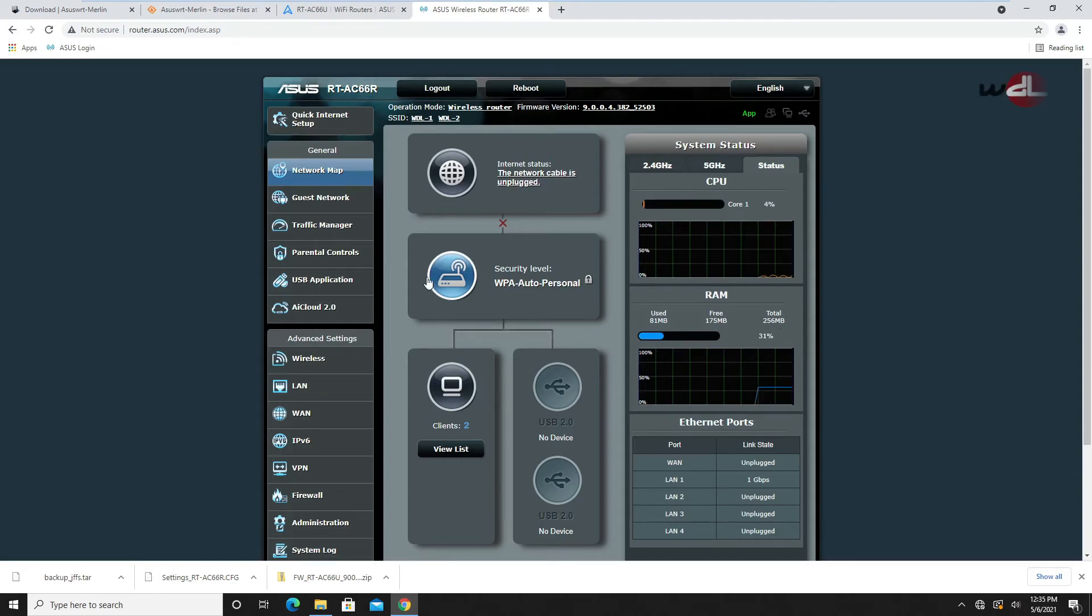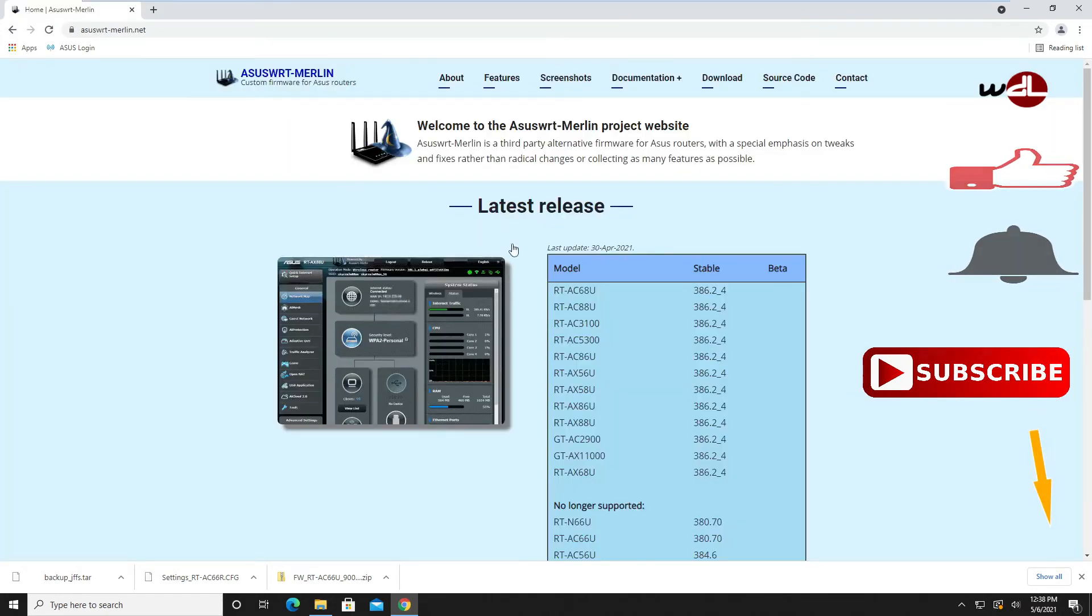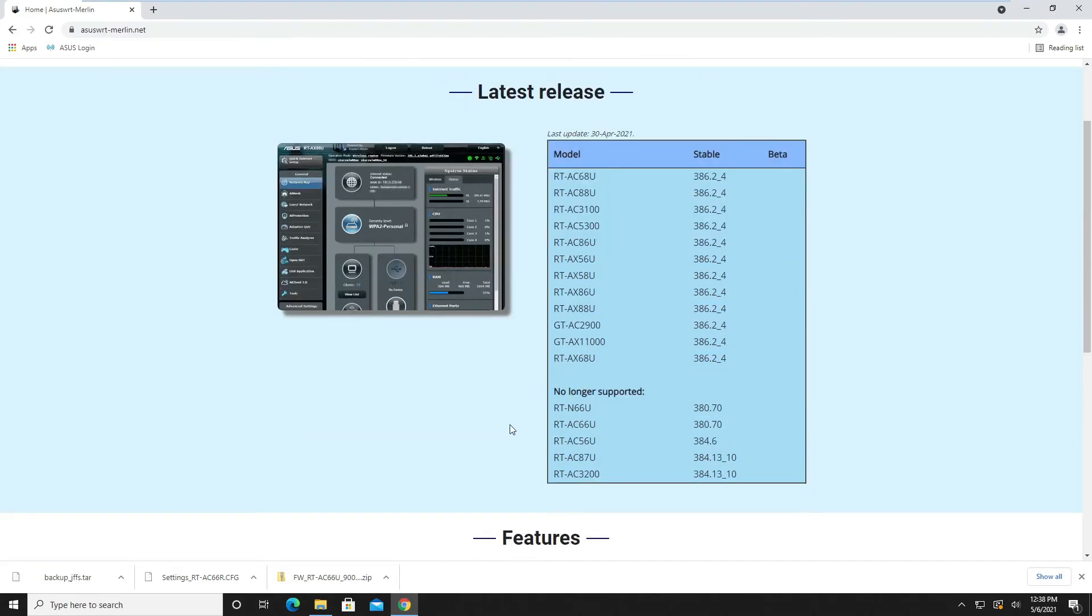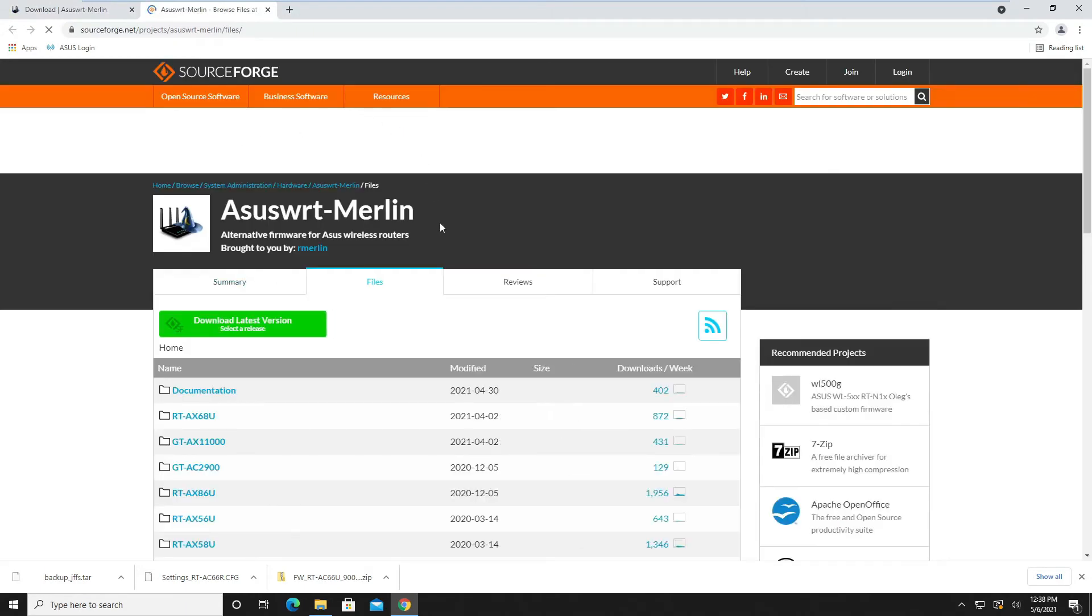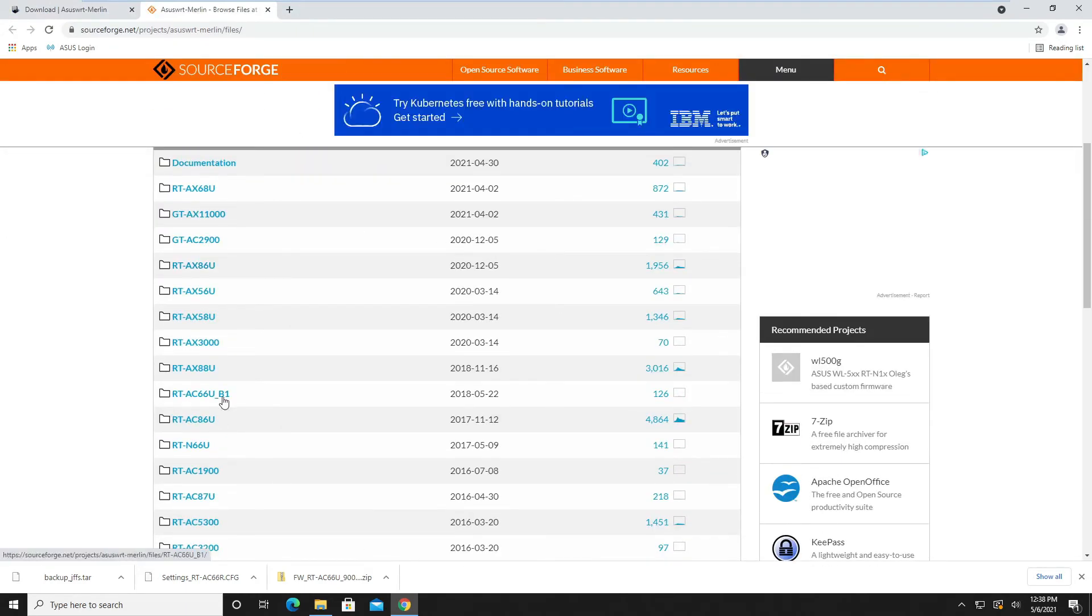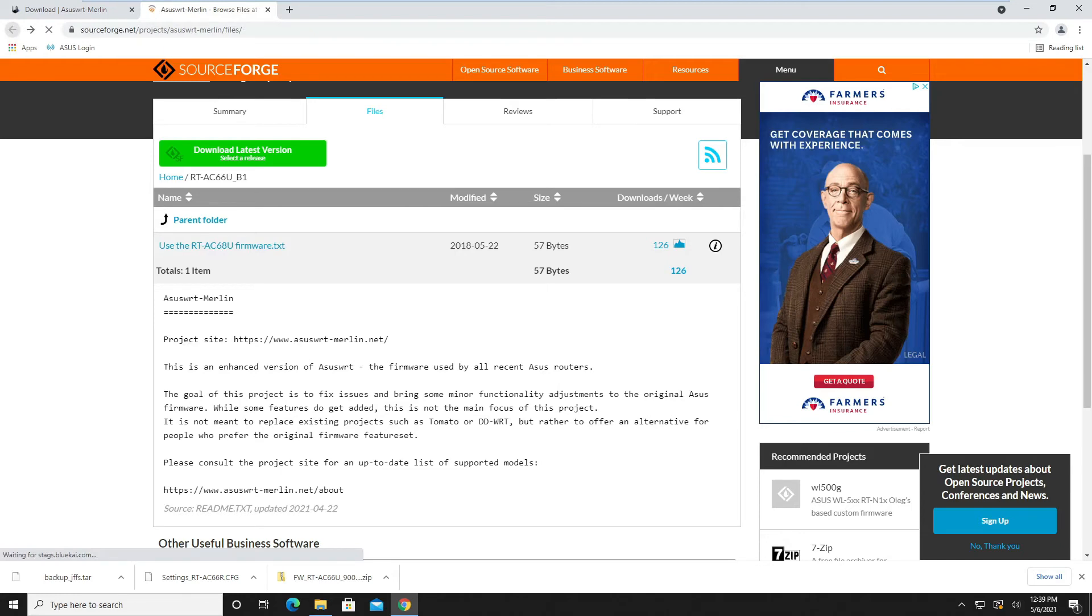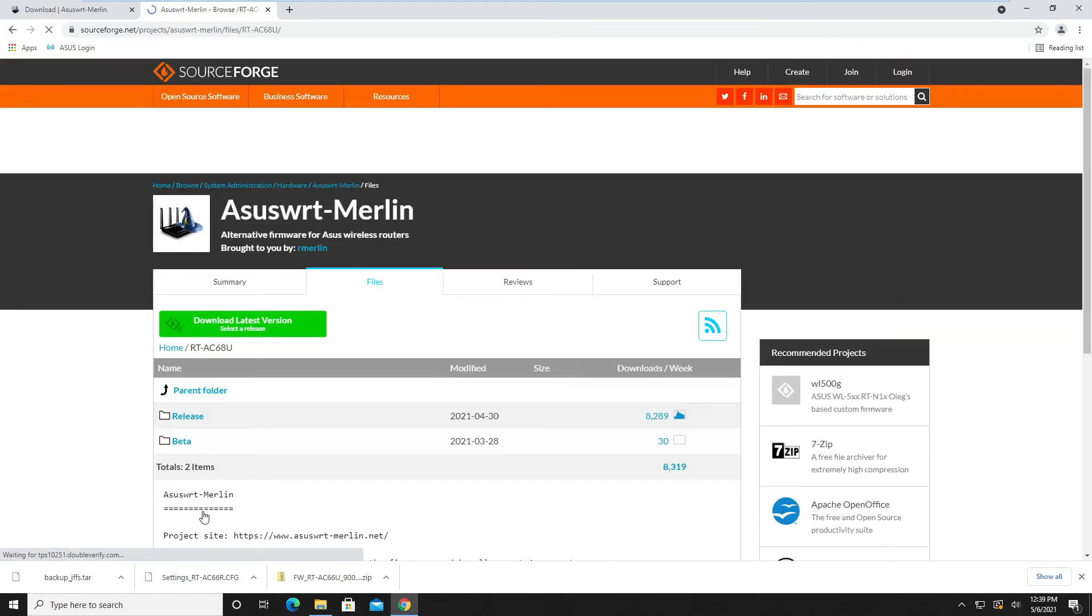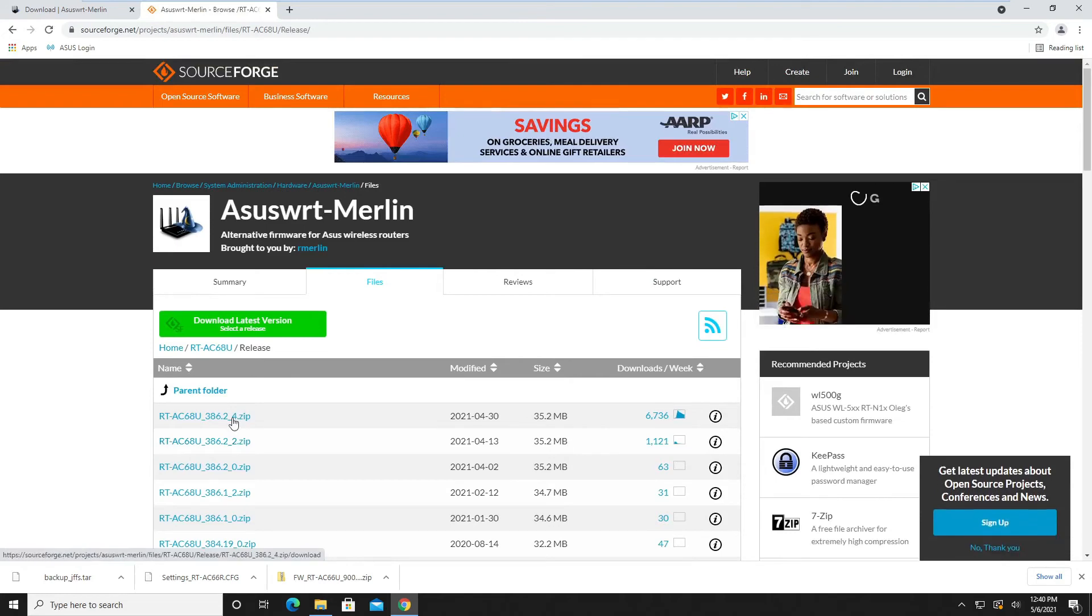Now I have here also an RT-AC66U B1 router. Let's update that. Let's get back to the Merlin website. I have an RT-AC66U B1 here, so let's see if we get a Merlin firmware for that router. The 66 B1 uses the firmware of the AC68U, so we go back and look for the 68U. There's a newer firmware for this one, so let's download it.